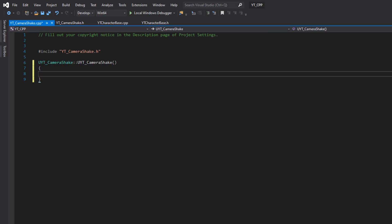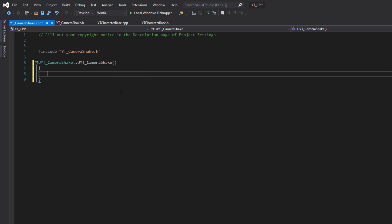We now have our constructor ready to go. This is quite simply where we're going to be putting all of the variables that will control the camera shake. This is another one of those classes which makes a lot more sense visually, at least in blueprint.